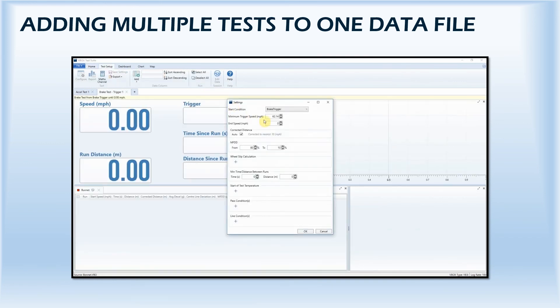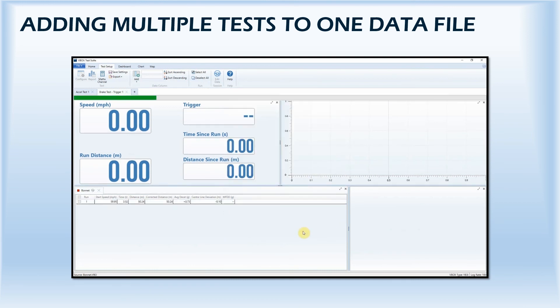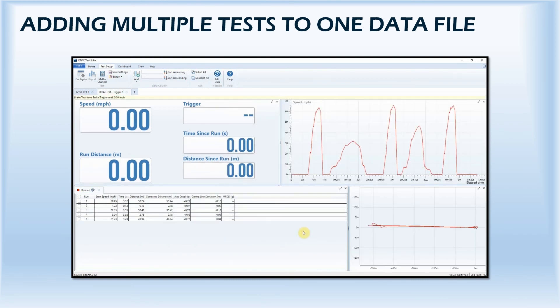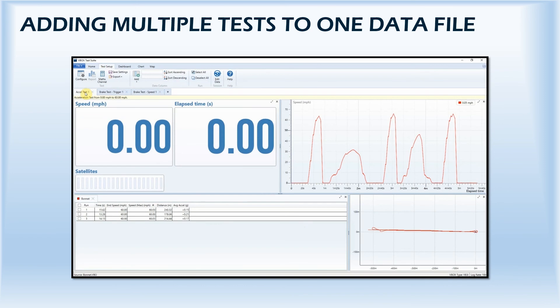After setting the test parameters, all relevant runs will be shown in the workspace for this new test. By giving you the option to split multi-test runs into separate tabs, it simplifies analysis and saves you time processing data.